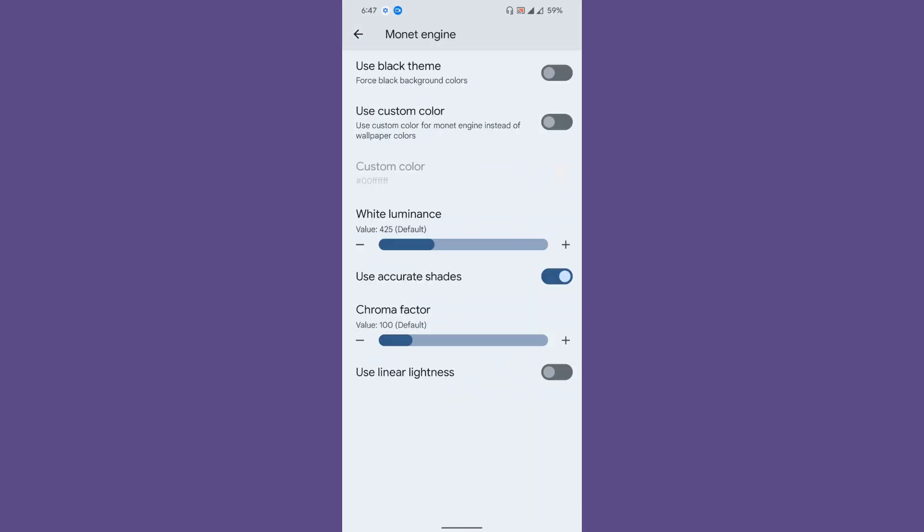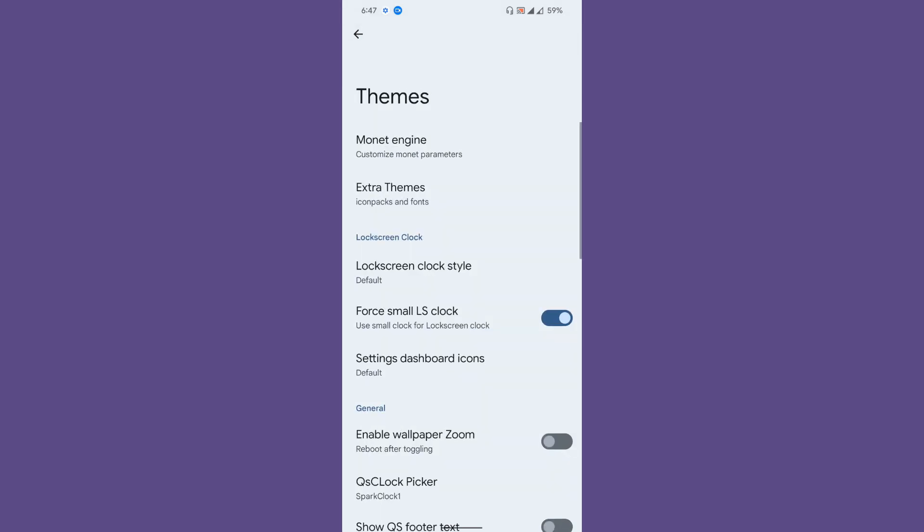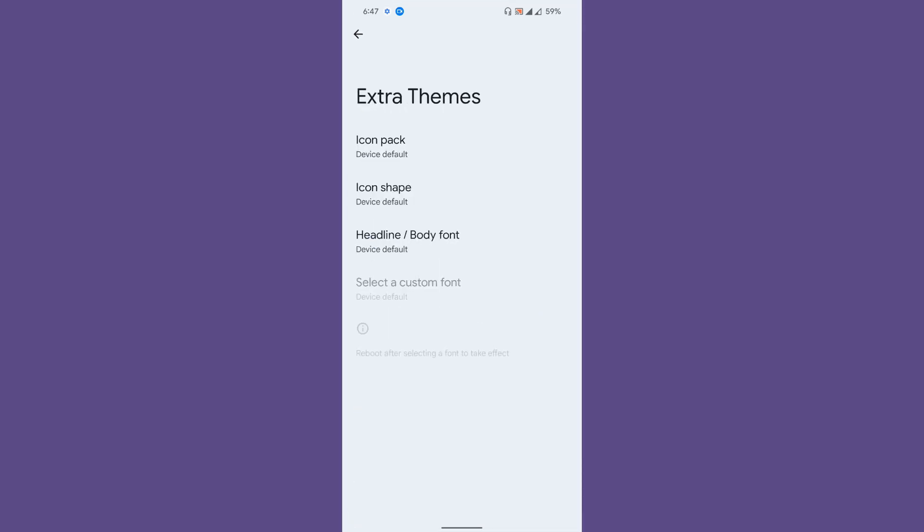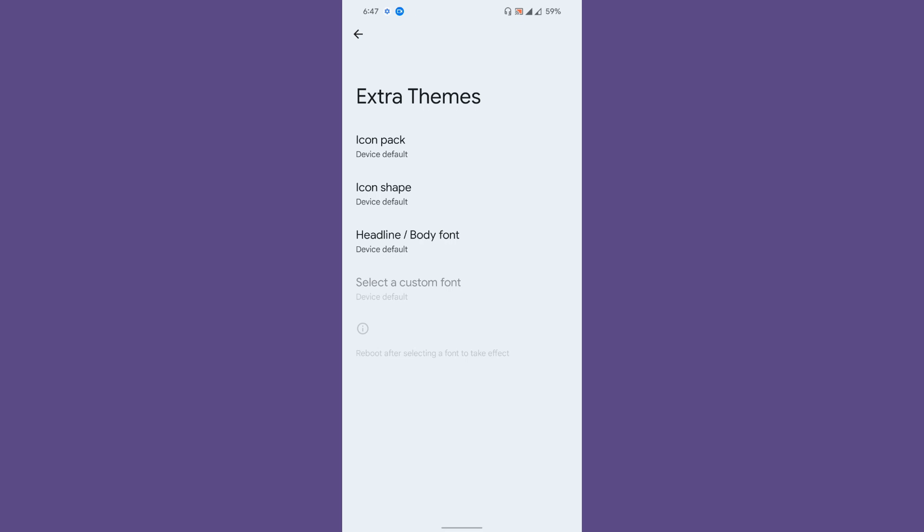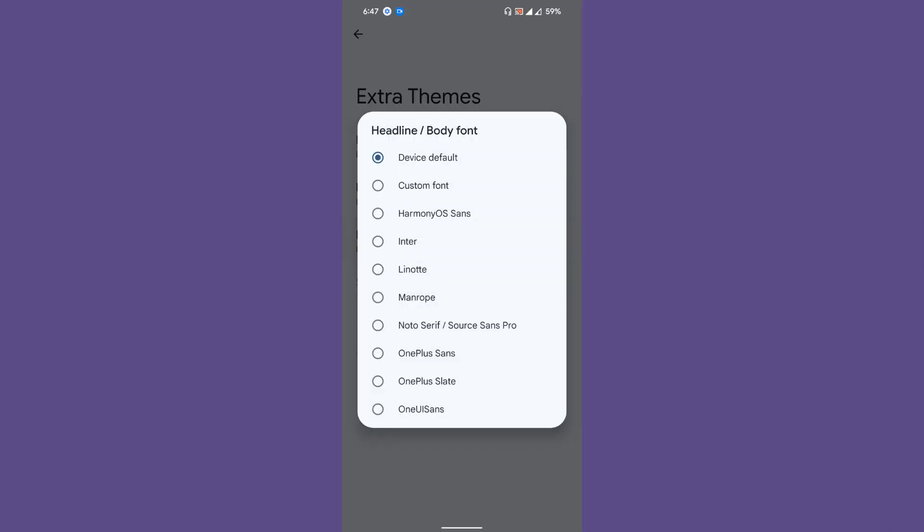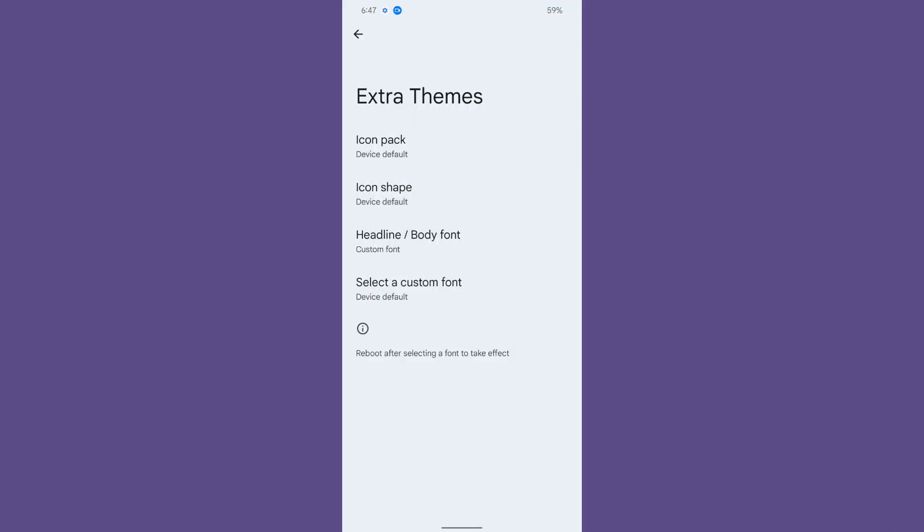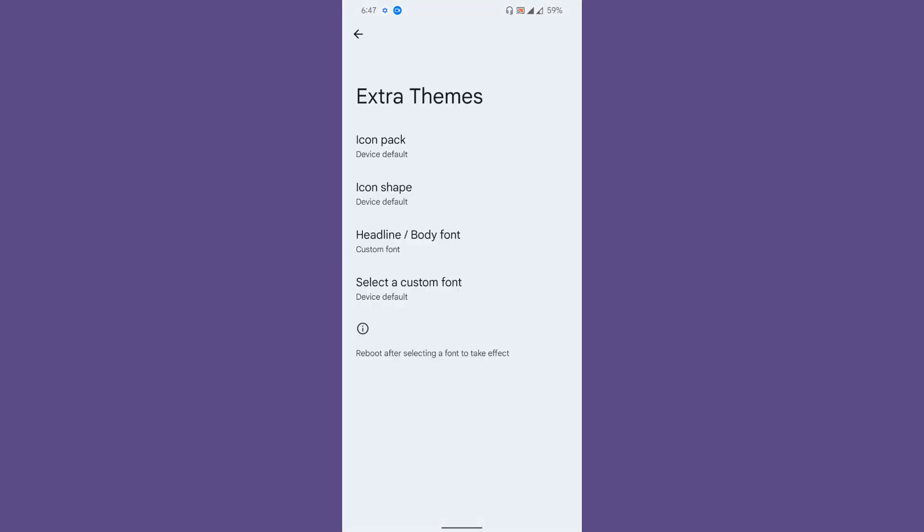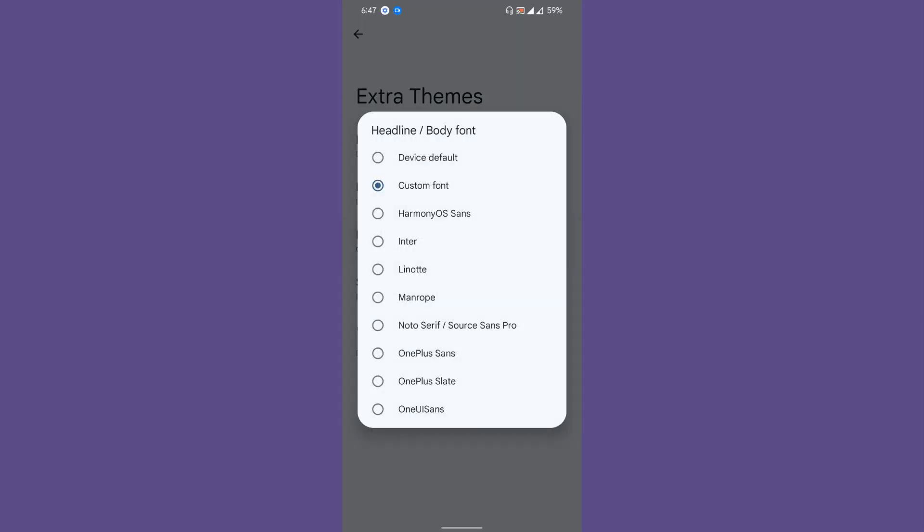Once you click on Themes, you can see you'll get the Monet Engine customization. If you want to use custom colors onto your ROM user interface, you can enable custom colors. Extra themes give you options to customize the icon pack, icon shapes, and the headline default font.